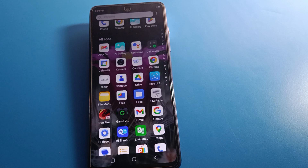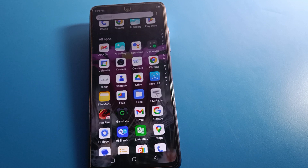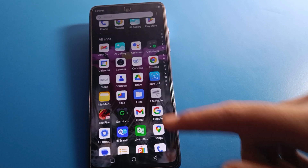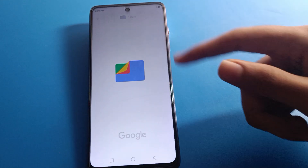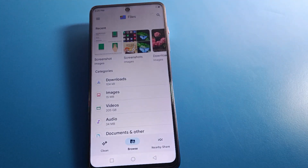Before starting, please subscribe to the channel, click the bell icon, and like the video. Now open your inference mobile Google Files app. If you don't have Google Files, download it first.